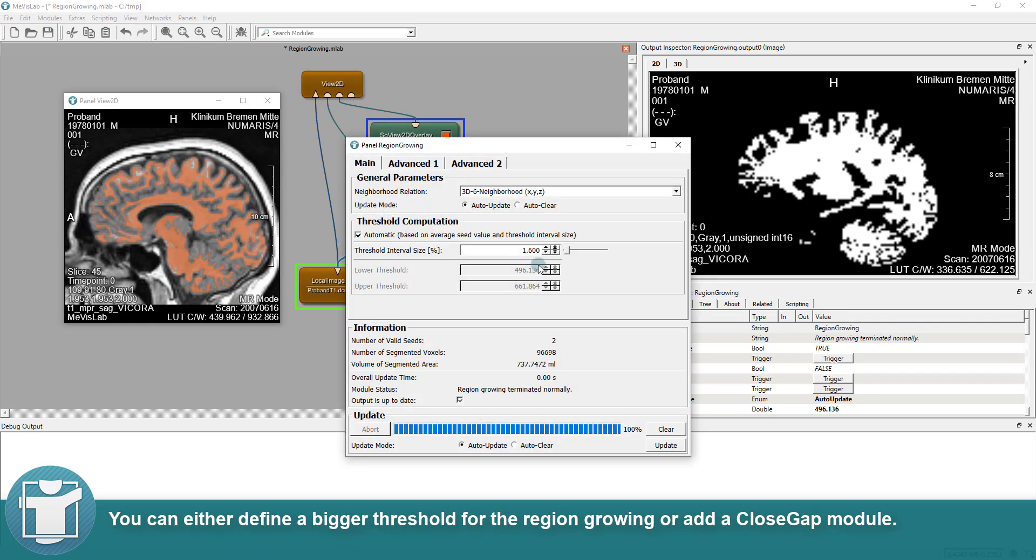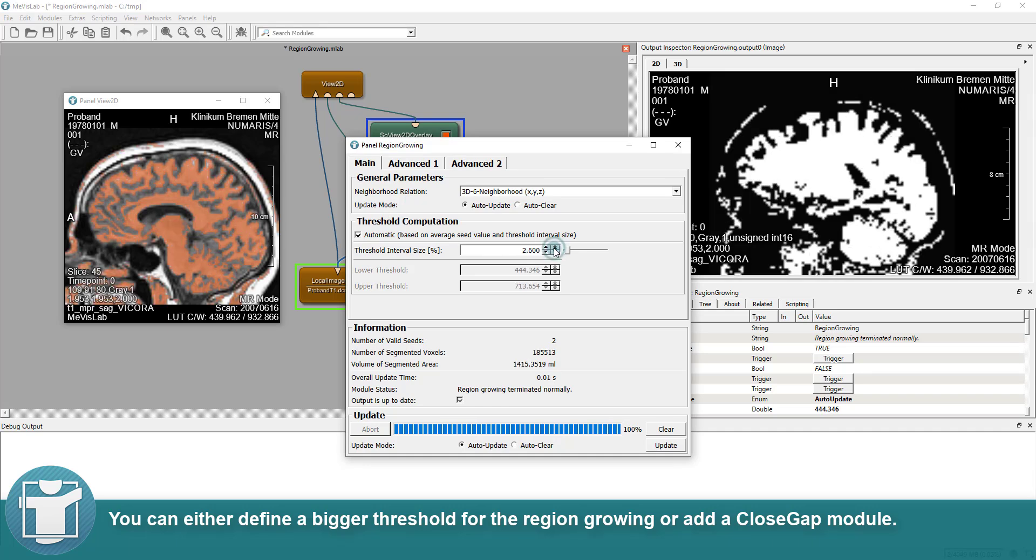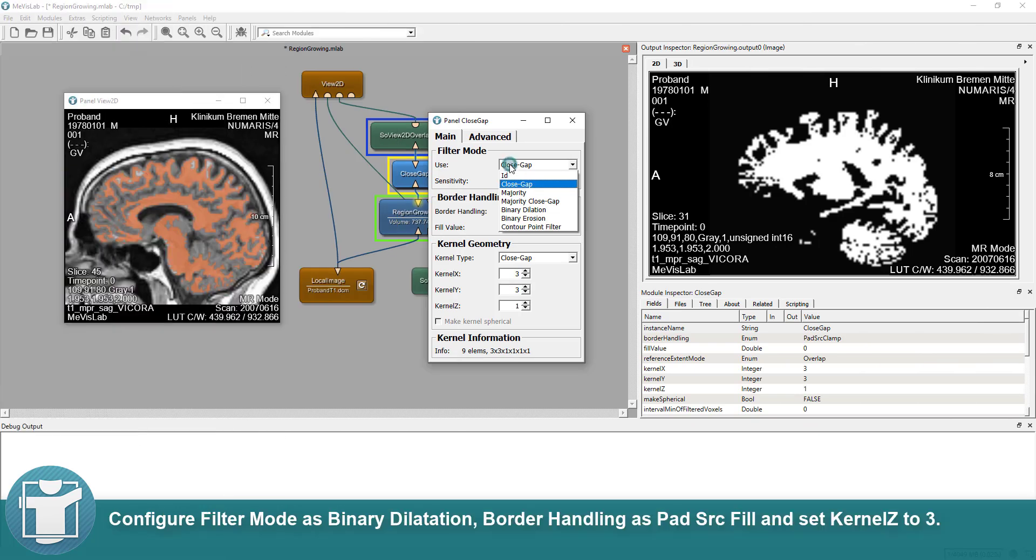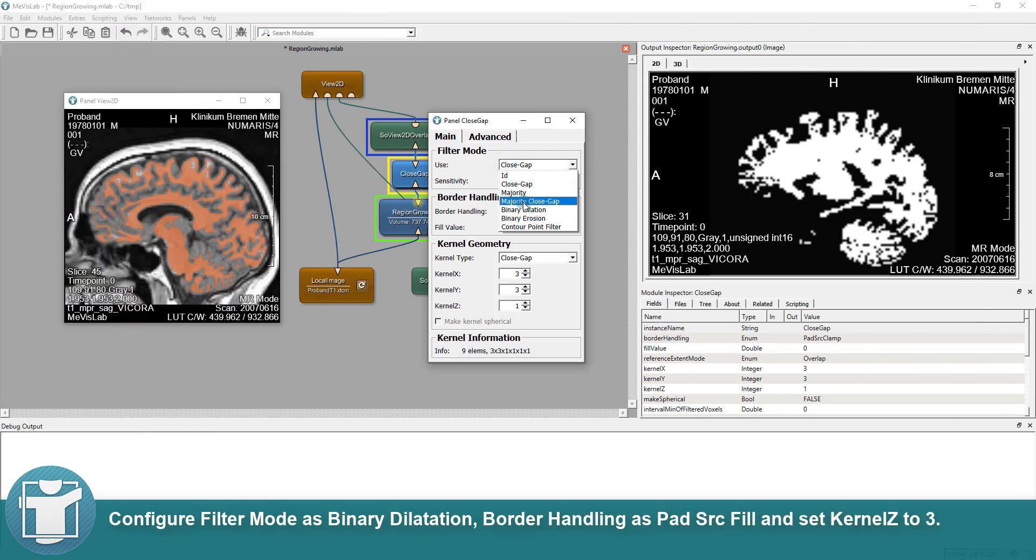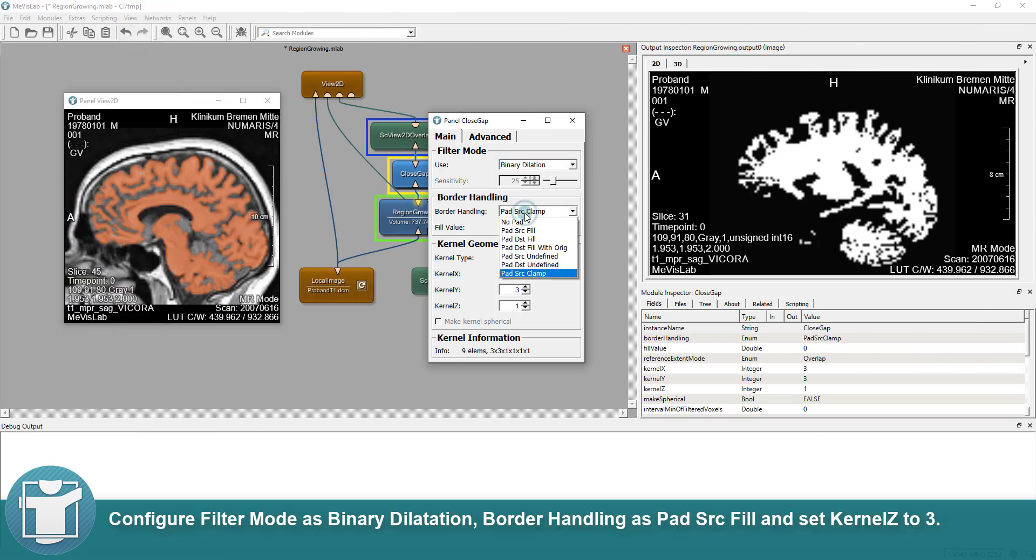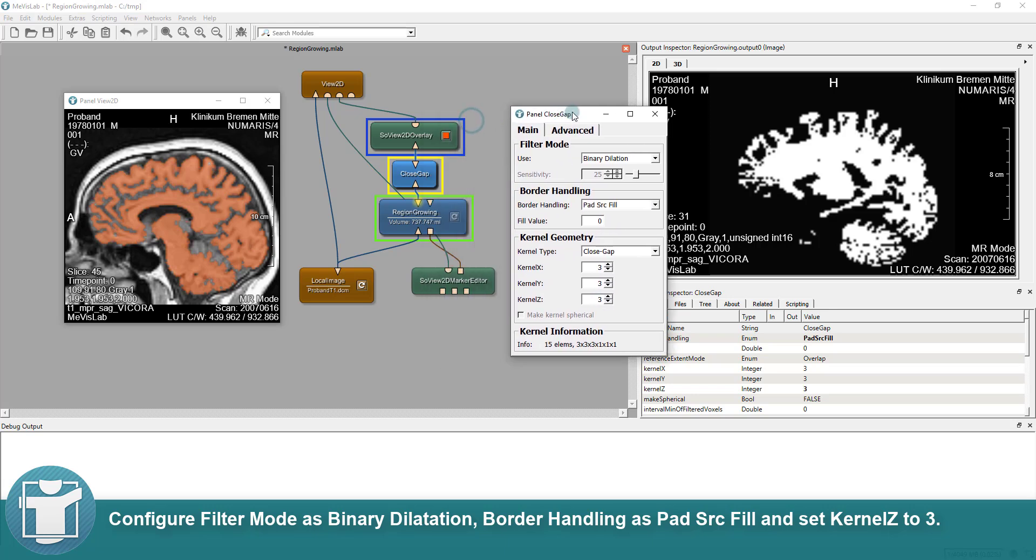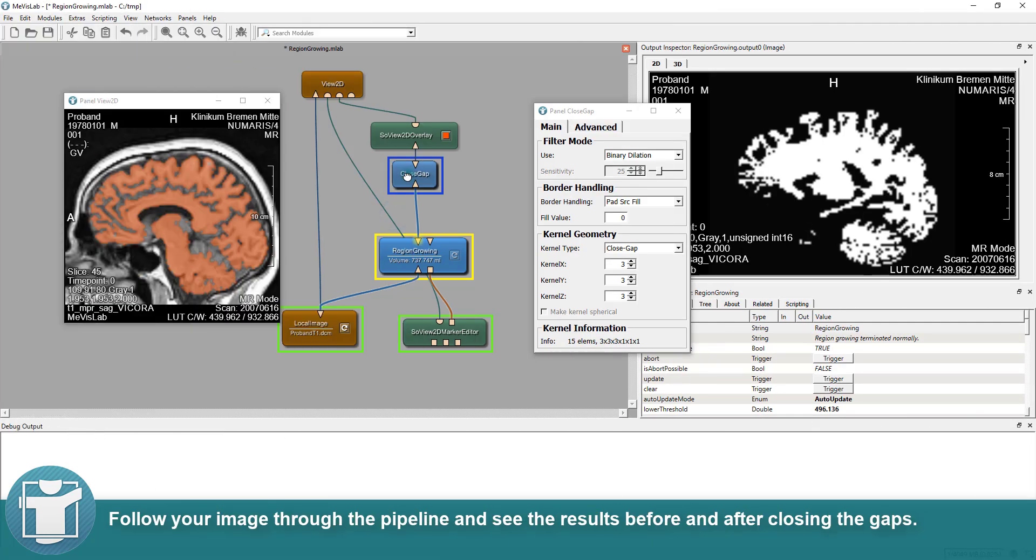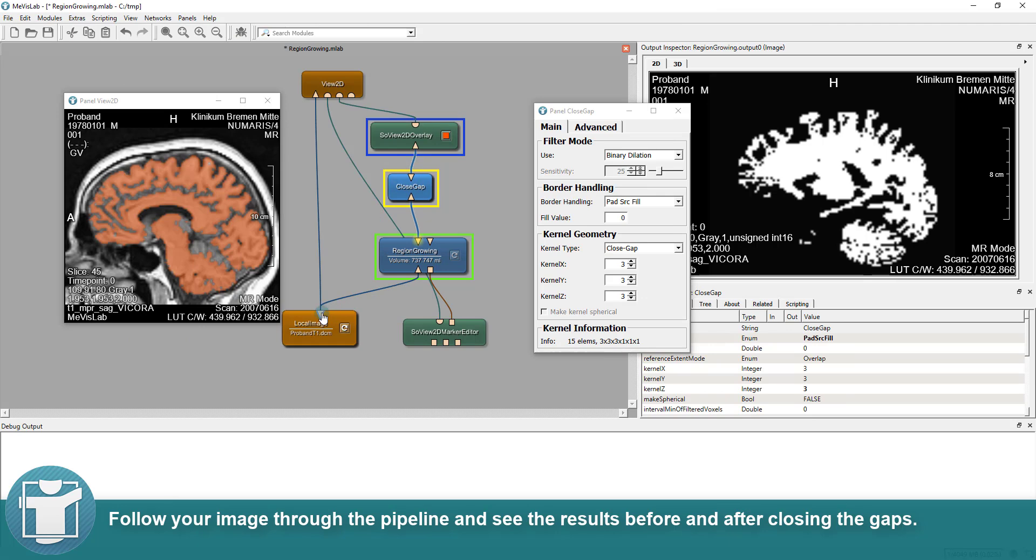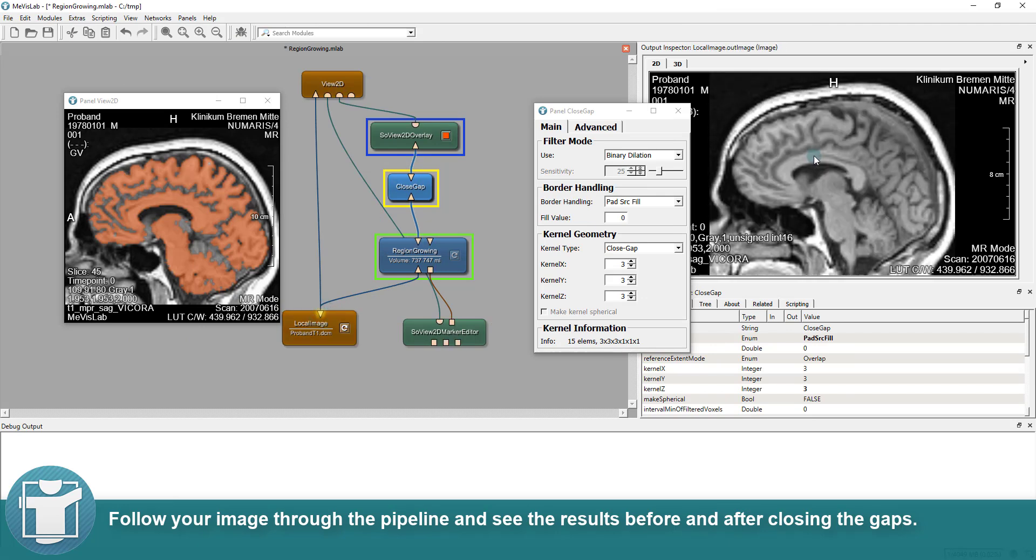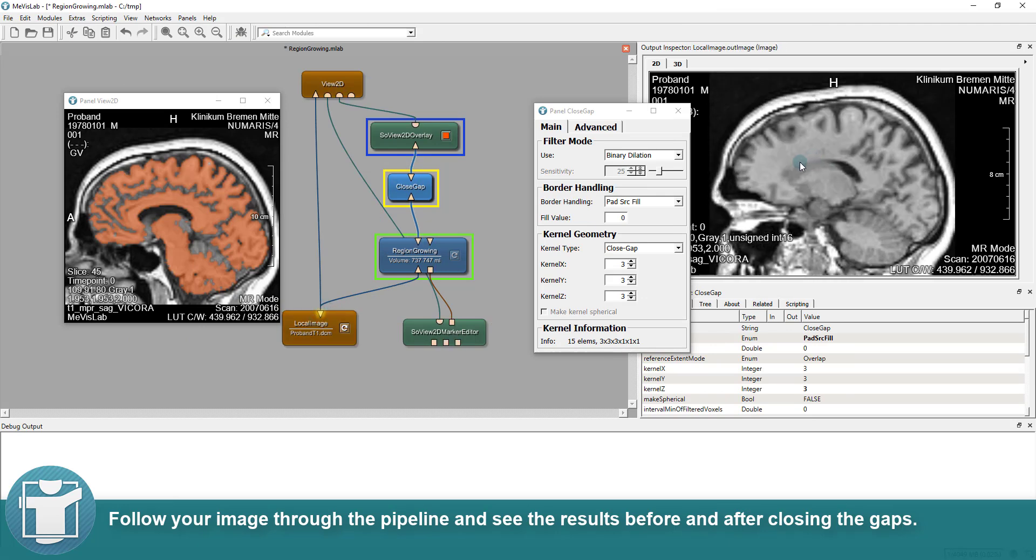You can either define a bigger threshold for the region-growing or add a close-gap module. We will add a close-gap module. Configure filter mode as binary dilatation, border handling as pad source fill and set kernel Z to 3. Follow your image through the pipeline and see the results before and after closing the gaps.